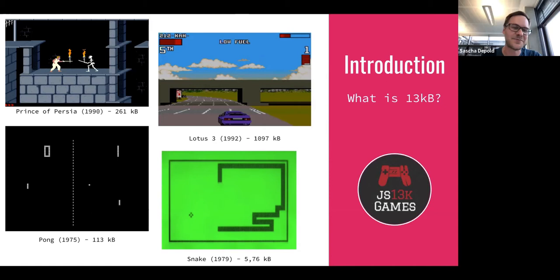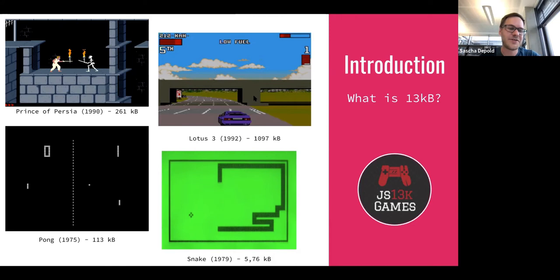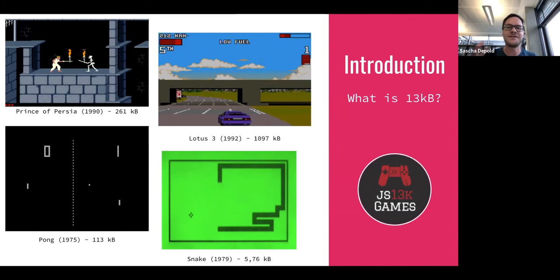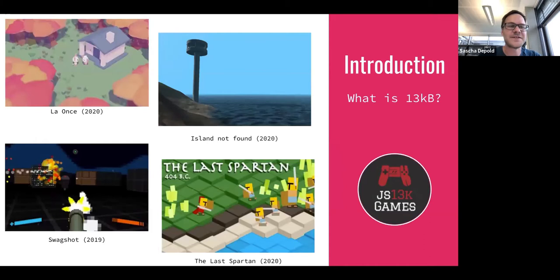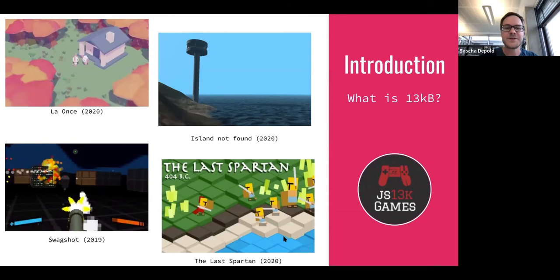To give you an understanding of what 13 kilobytes really means: Prince of Persia in 1990 was around 260 kilobytes, the Lotus racing game was around one megabyte, the original Pong was 113 kilobytes, and Snake on mobile was around six kilobytes. But given today's browser capabilities — WebGL, CSS, the entire game landscape — you can actually do quite a lot with only 13 kilobytes of code.